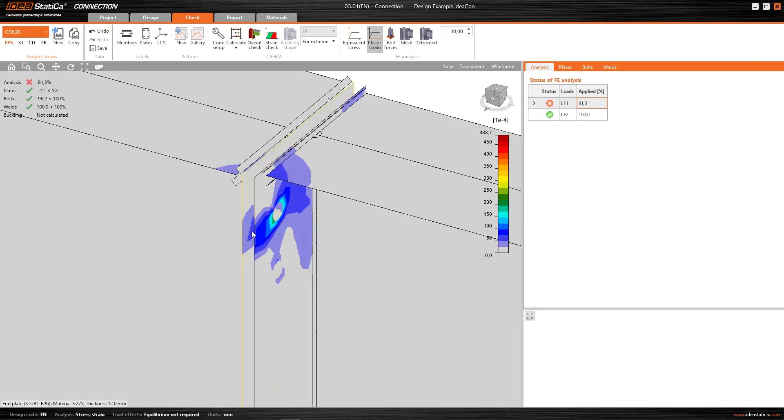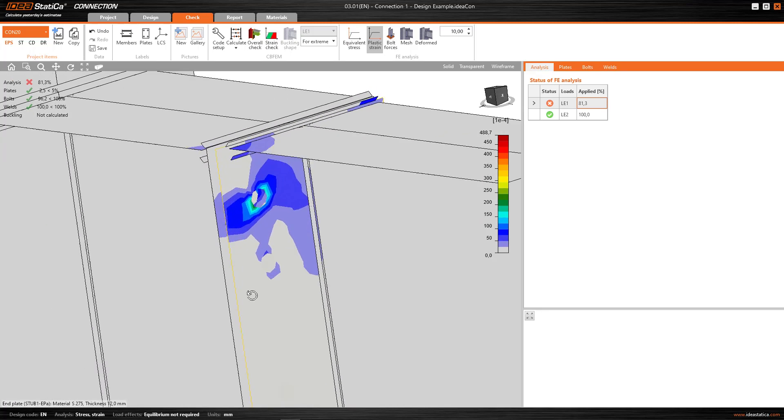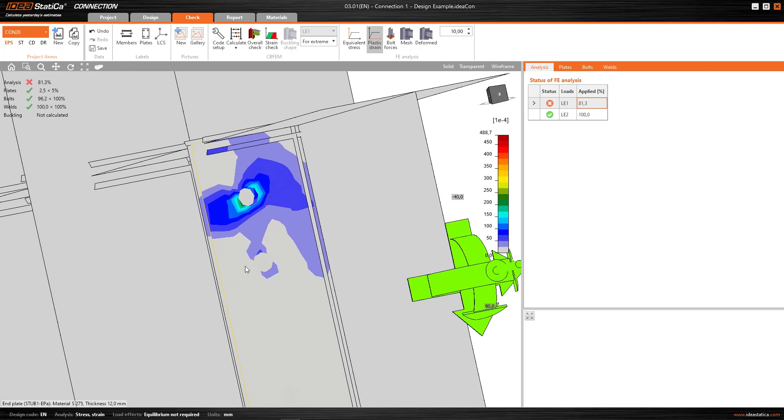Where are these plastic strains going to be located? Well, for example, around these bolt holes. What concretely is it showing me in this case? It's showing where this bearing, this plastic strain, is produced, due to the interaction between the plate and the bolt.